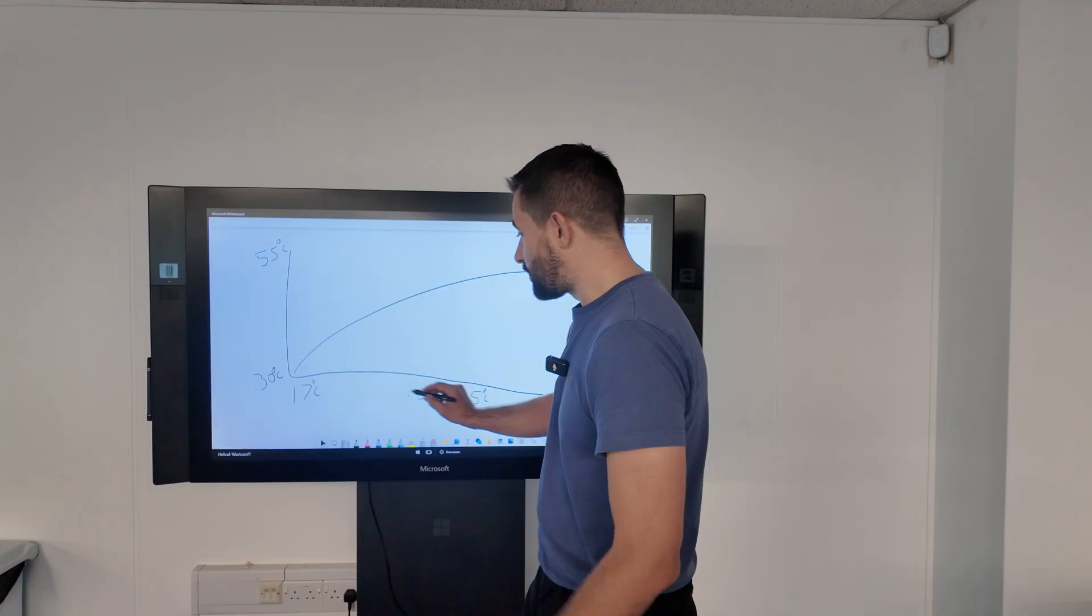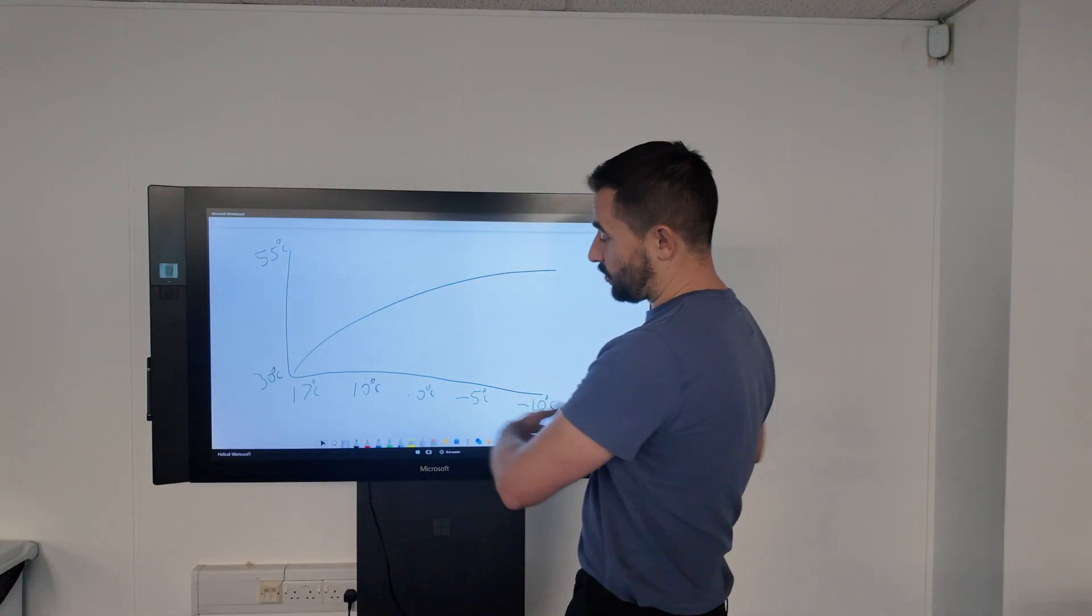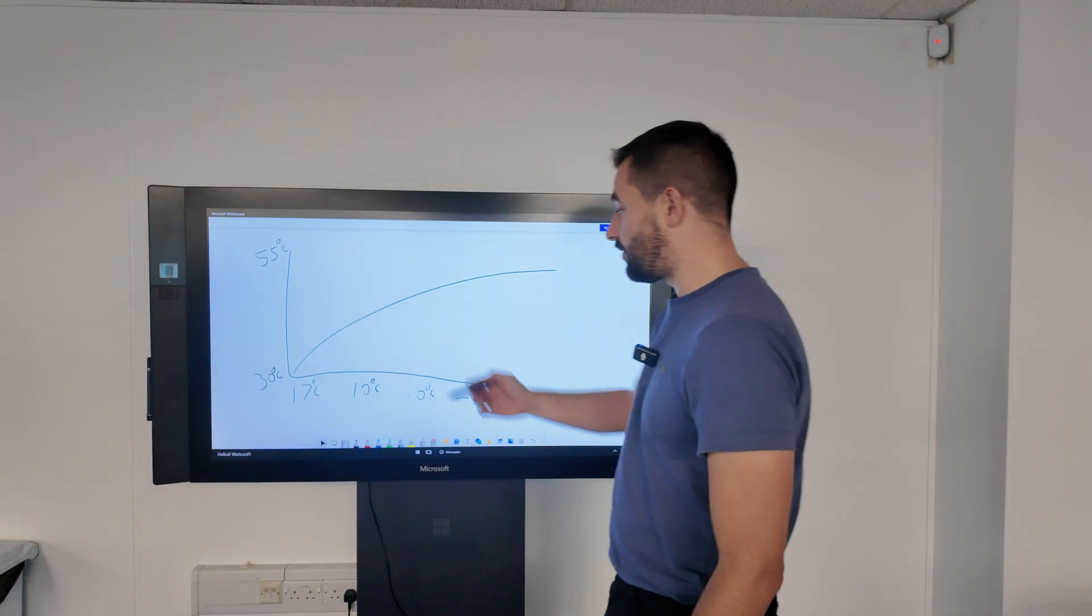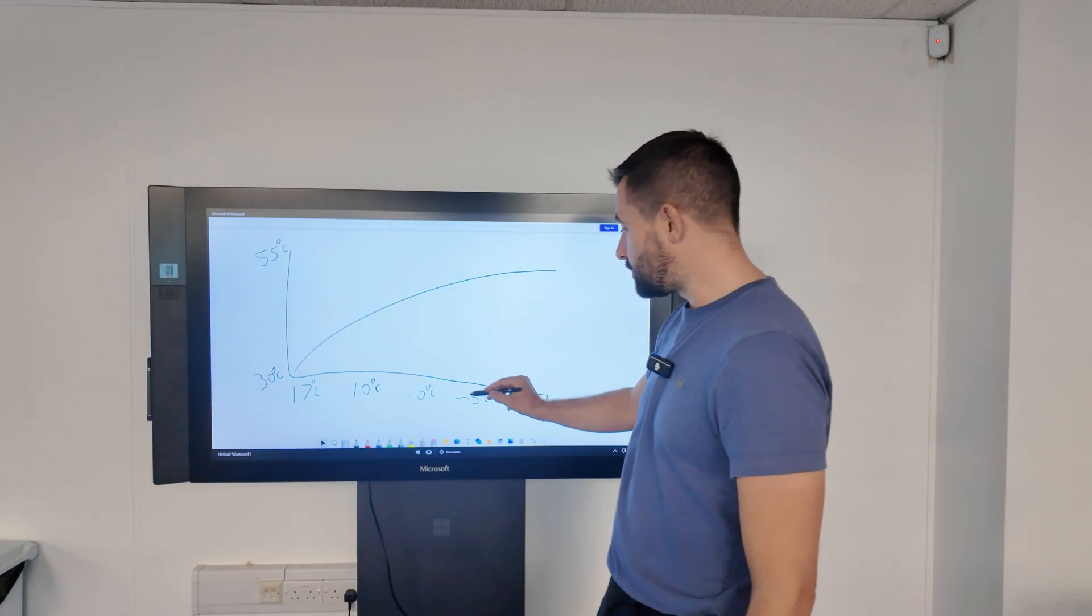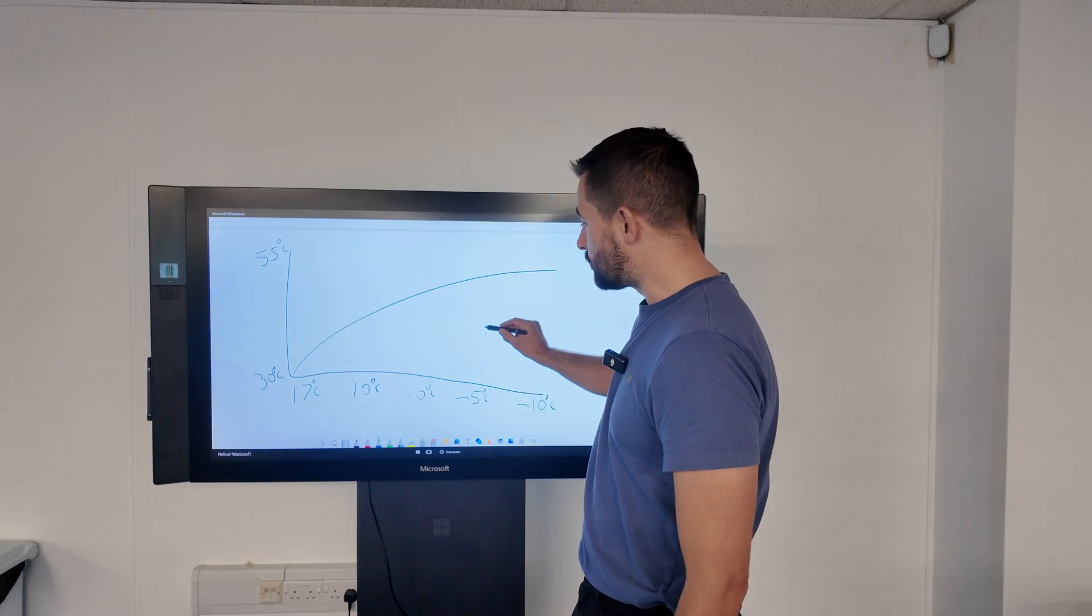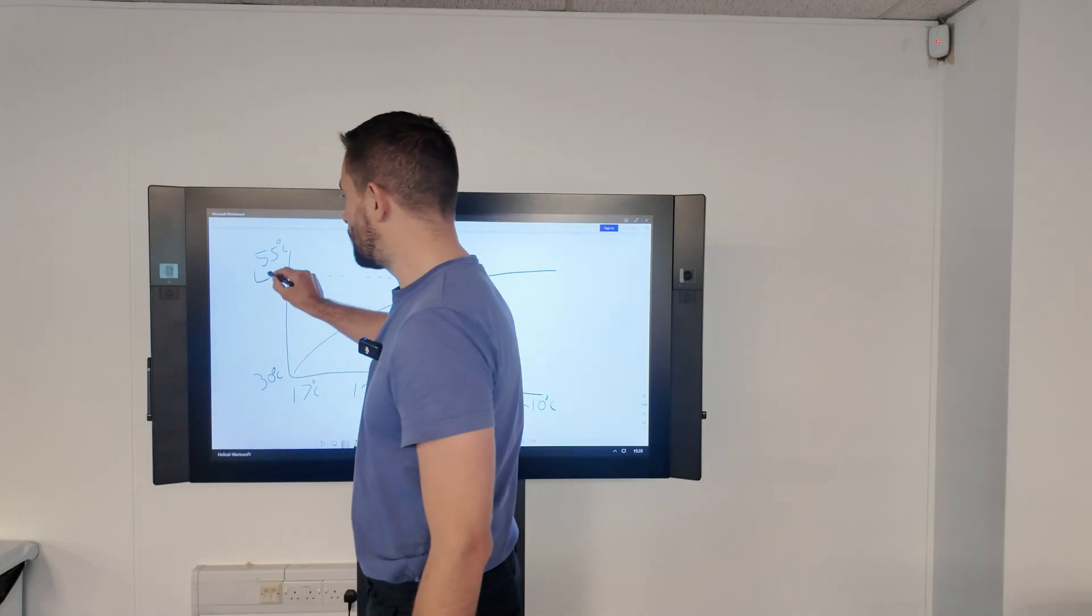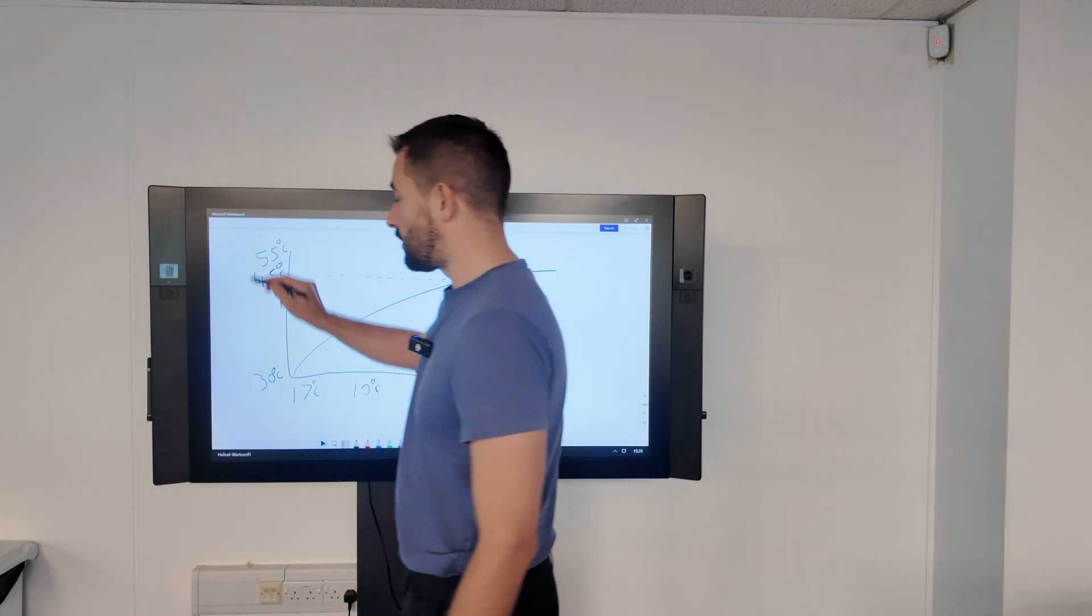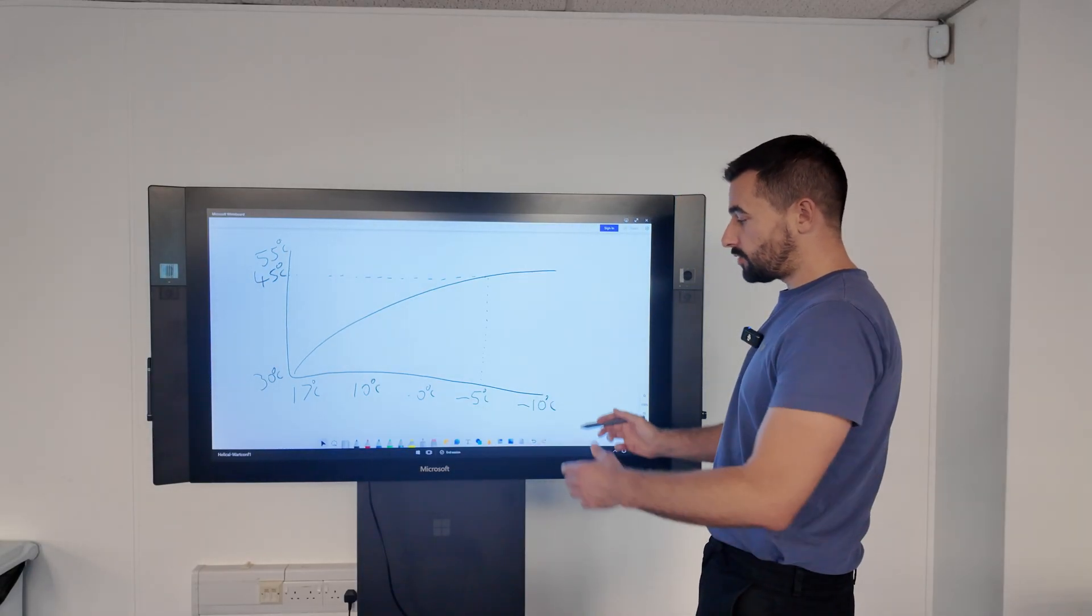We've got our flow temperature there. What the heat pump will do, or gas boiler, will look at the outdoor temperature. If we chose that design temperature, it would draw a line up and across, and that would give it its flow temperature for that given design temperature.